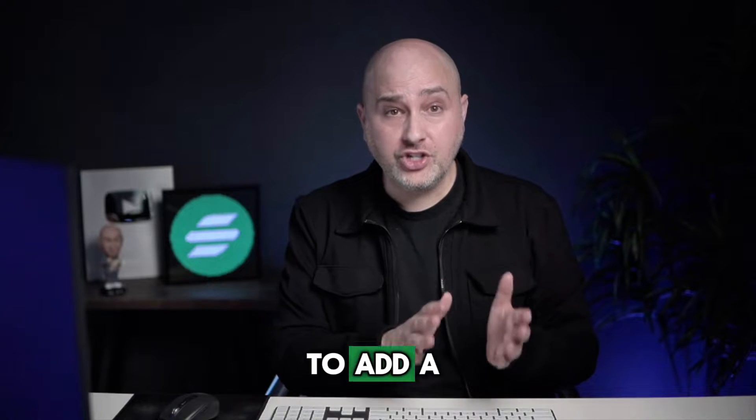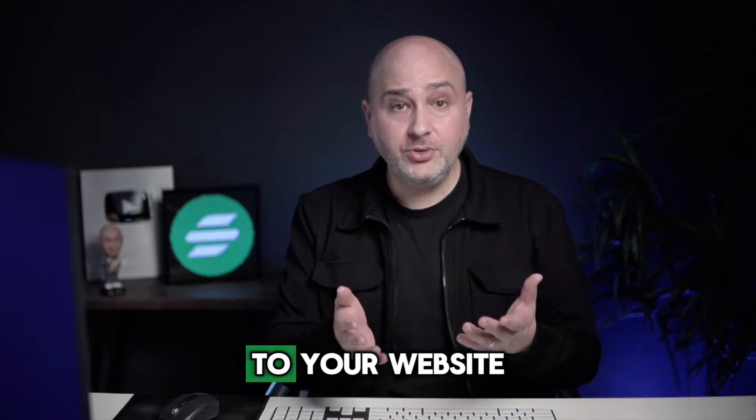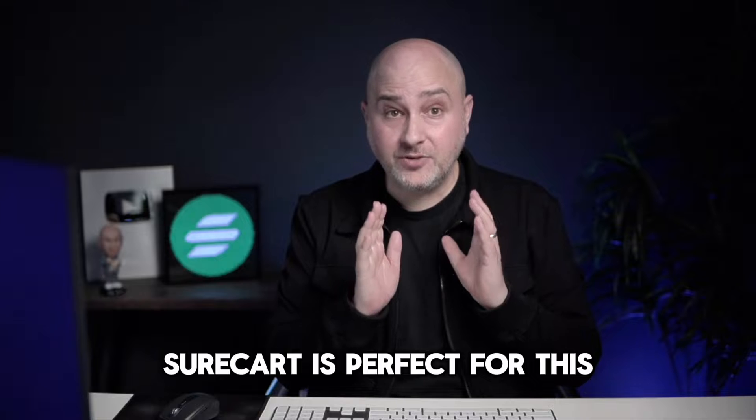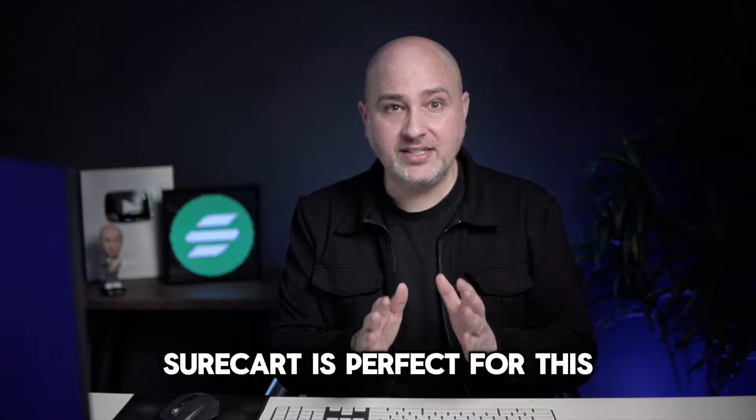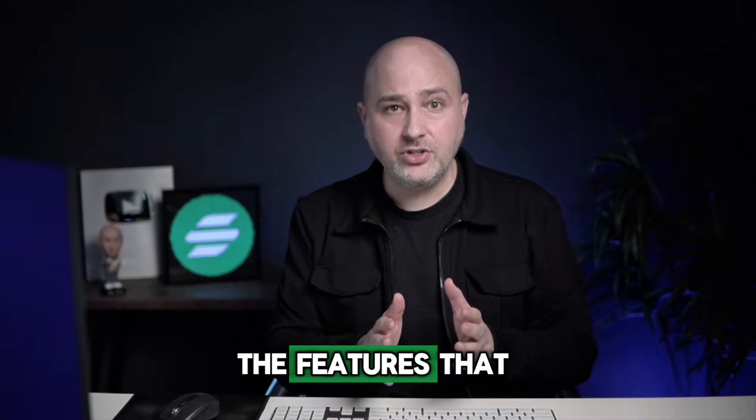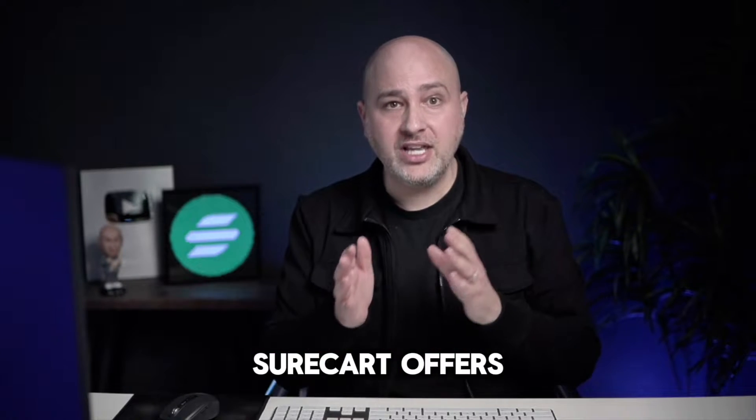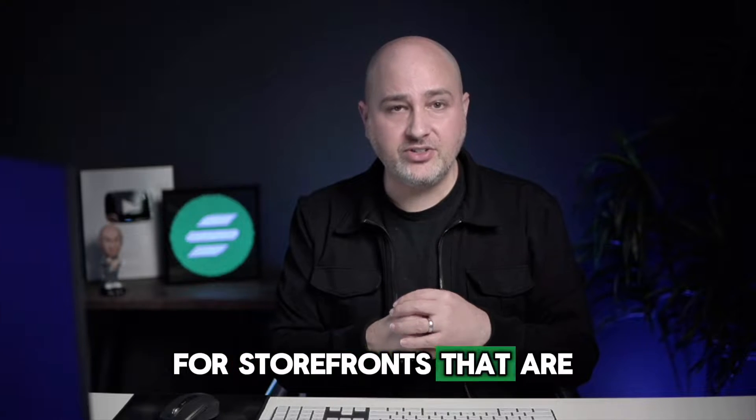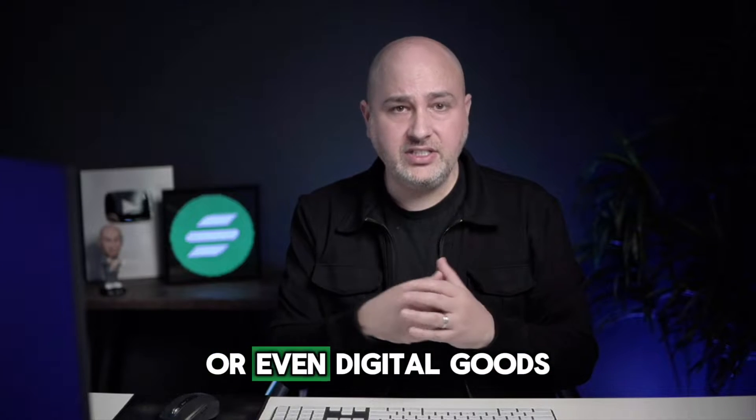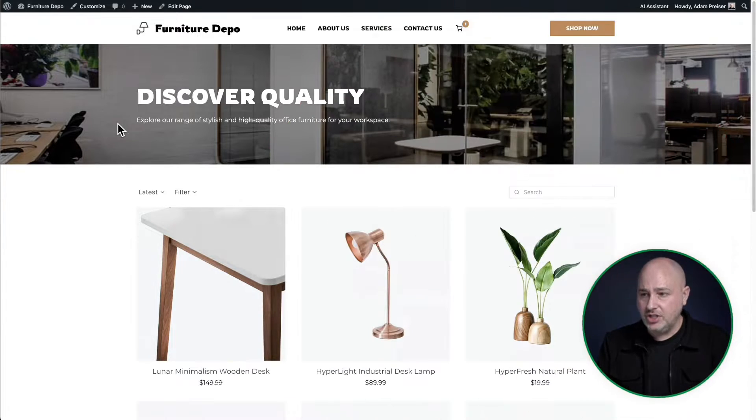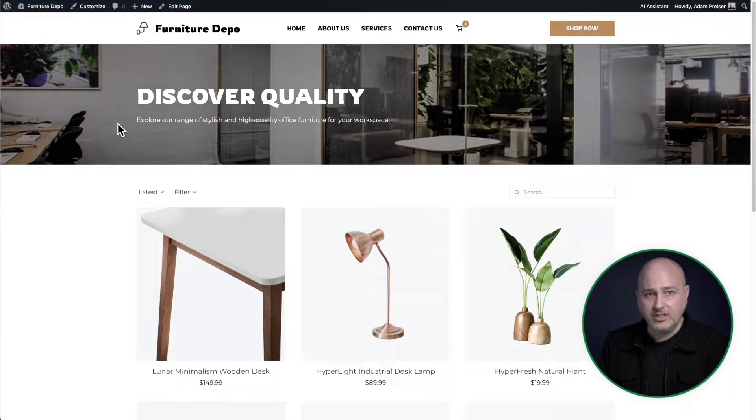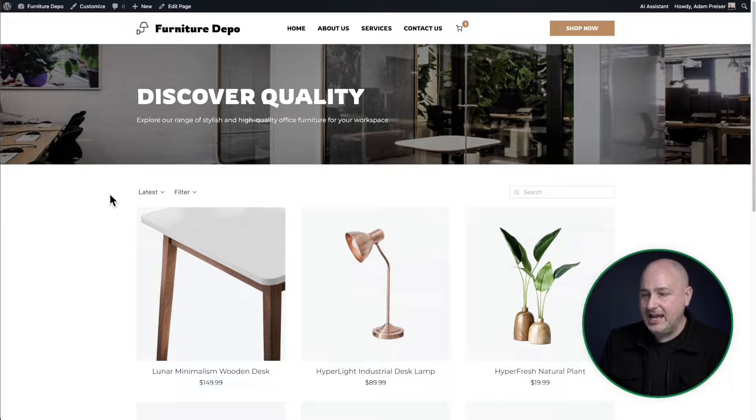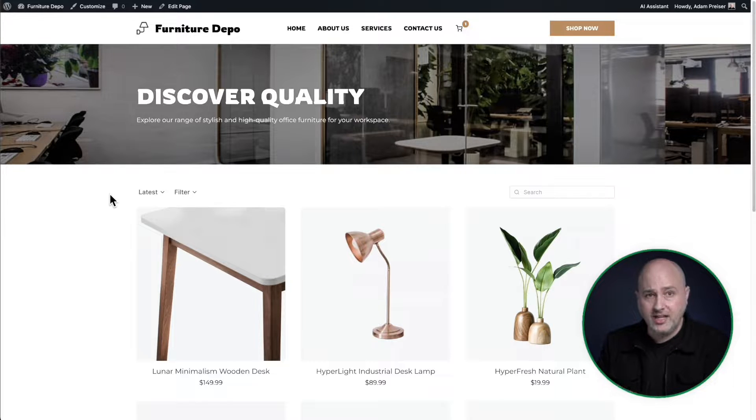Are you wanting to add a traditional storefront to your website? SureCart is perfect for this. I'm going to show you around the features that SureCart offers specifically for storefronts that are selling physical goods or even digital goods. A traditional storefront is where you have a shop page on your website, and that shop page showcases all the products that you have for sale.